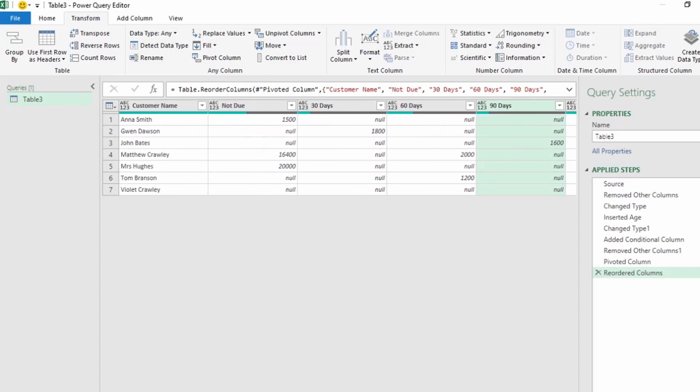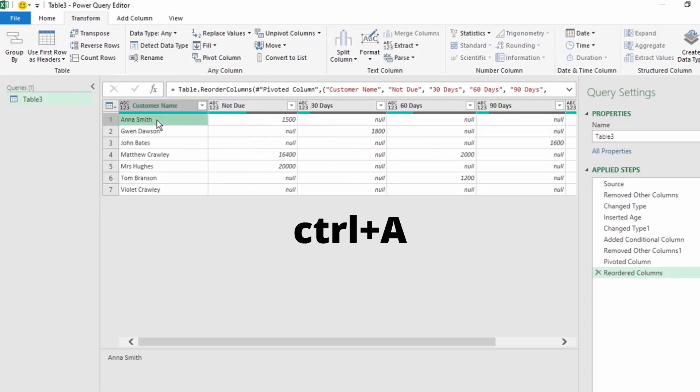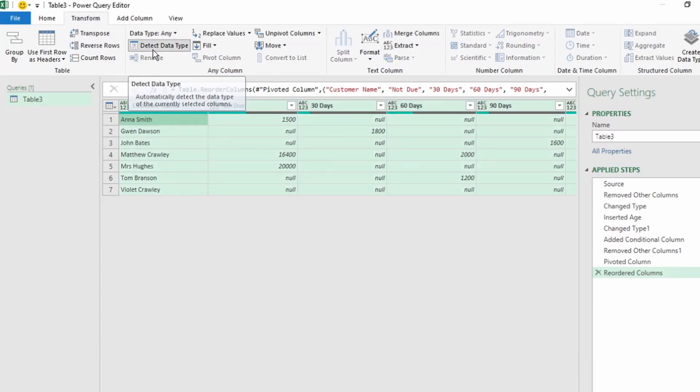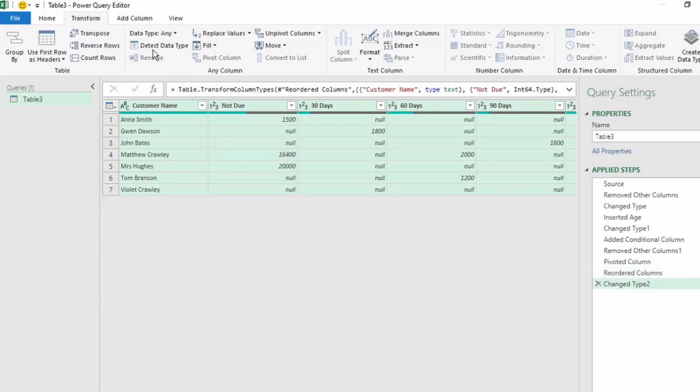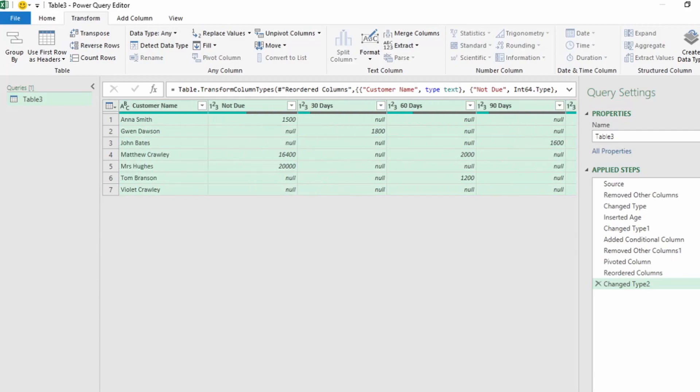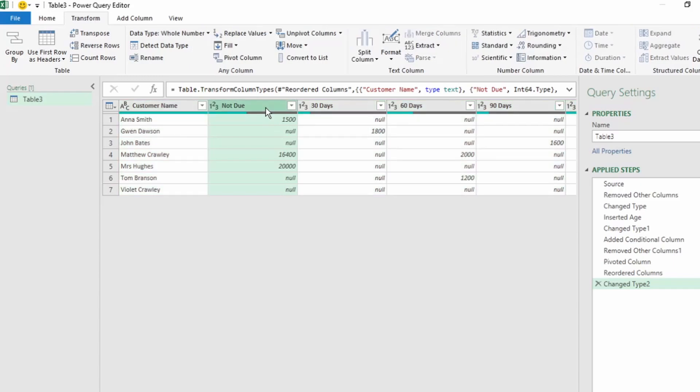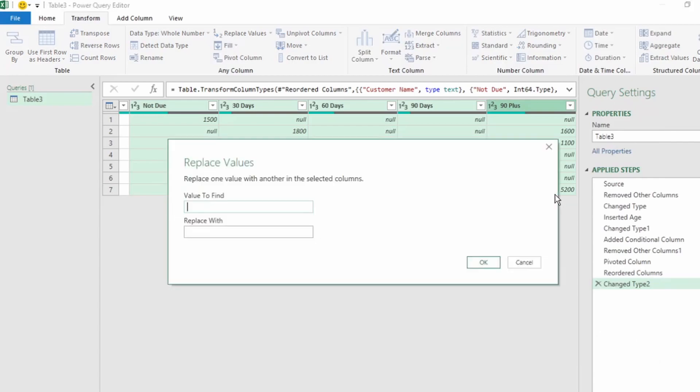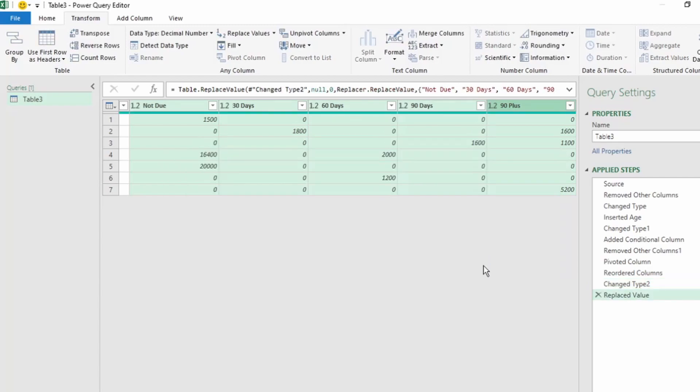Let's change our data type. Use Ctrl-A to select all our data. Then in the Transform tab, click on Detect Data Type, and Power Query correctly returns the data type for each column. Next, we want to replace the nil values with zero. So let's select all the aging days columns. Right-click and select Replace Values. In this Replace Values dialog box, type nil, and we want to replace with zero, and click on OK.